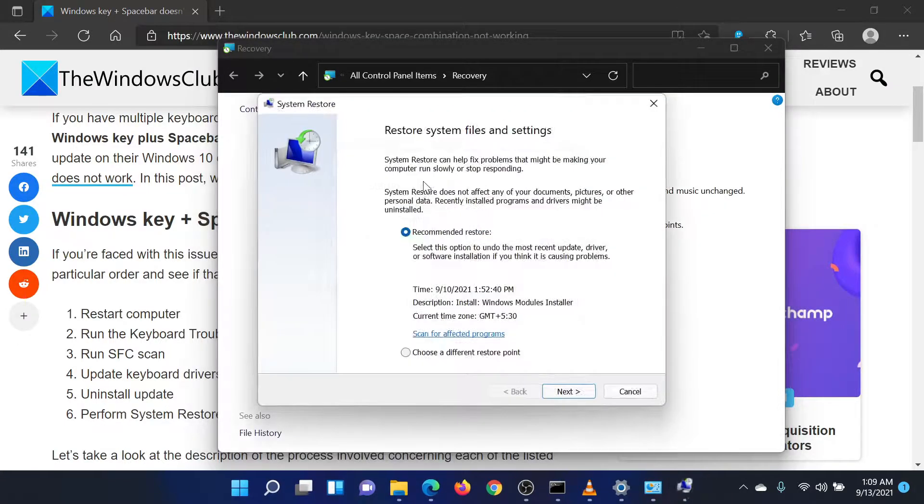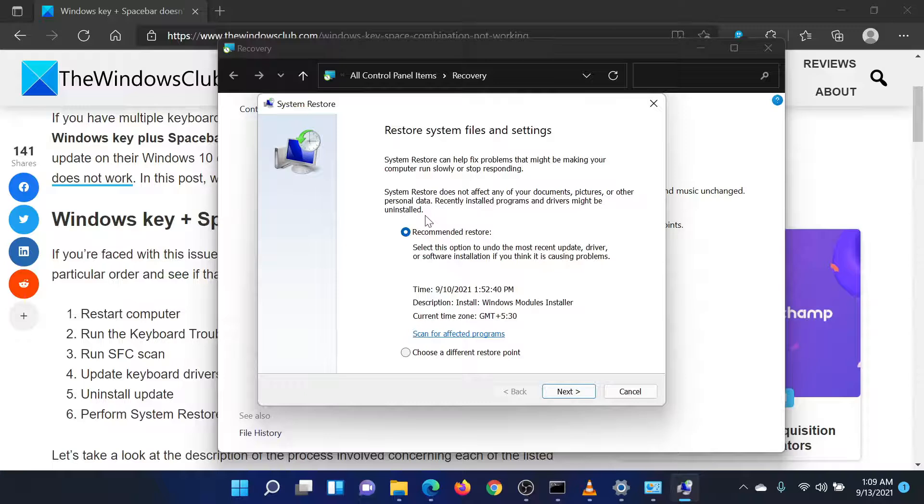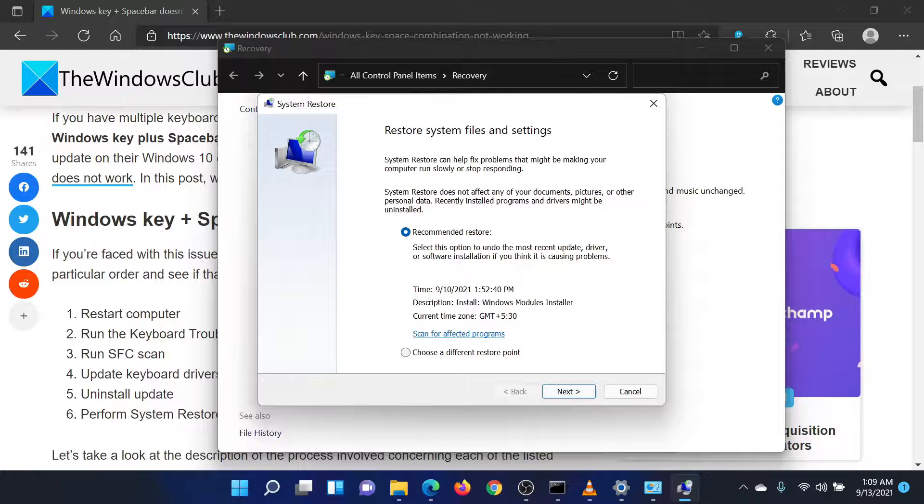If it asks for administrator permissions, please click on Continue. The System Restore window should open. Select the Restore point and press Next. Proceed through the System Restore process to revert your system to that date's settings.